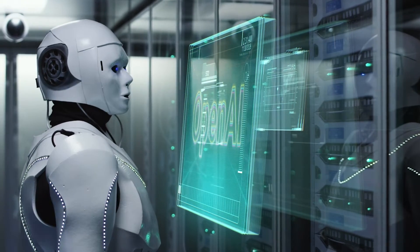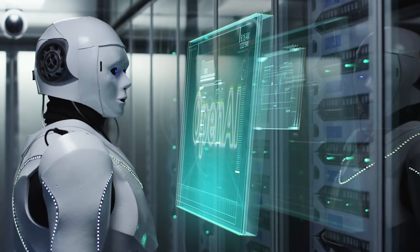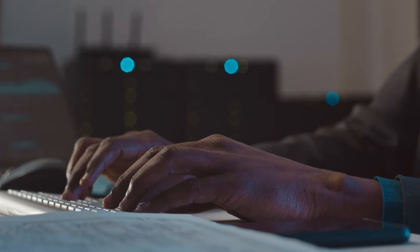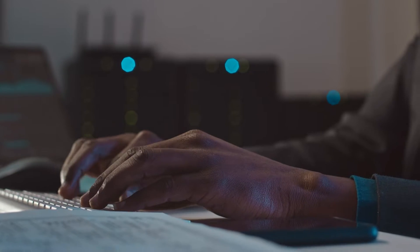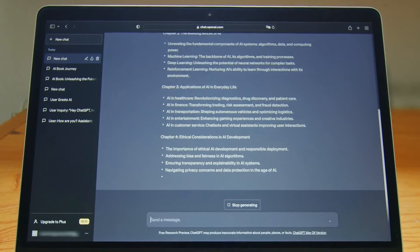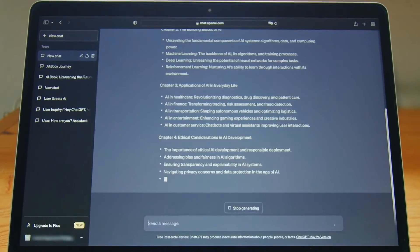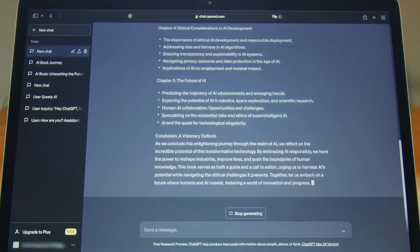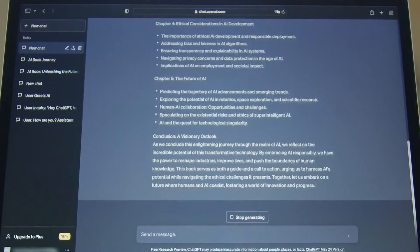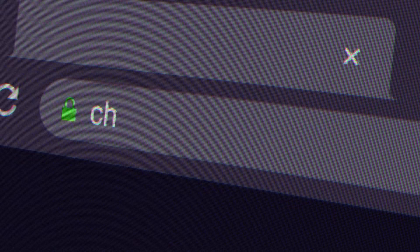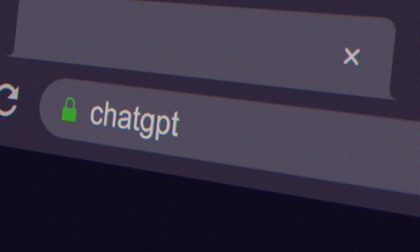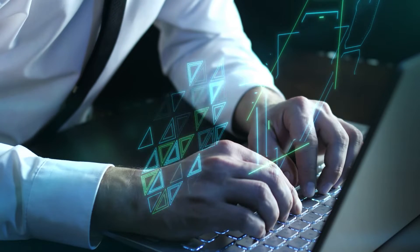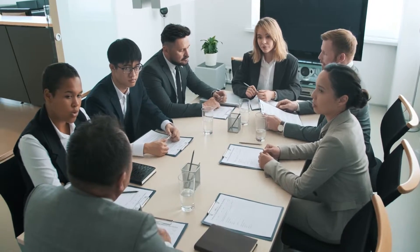In today's video, I want to showcase some of the top must-have ChatGPT plugins that can seriously enhance your writing and content creation workflow. As I'm sure many of you know, ChatGPT is that viral AI chatbot that's been revolutionizing how we search for information and generate content online. Within just the past few months, ChatGPT has absolutely exploded in popularity as people discover its potential to help with writing, research, brainstorming ideas, and more.